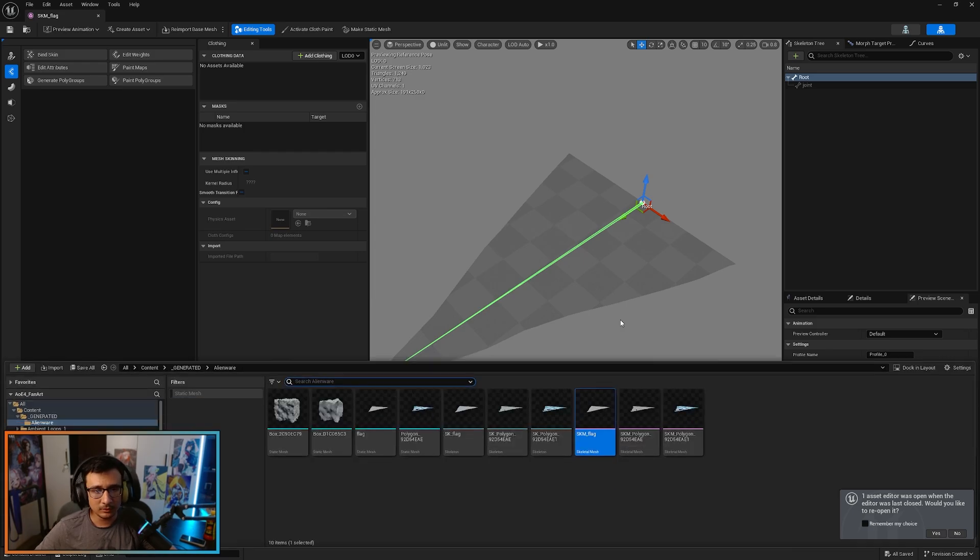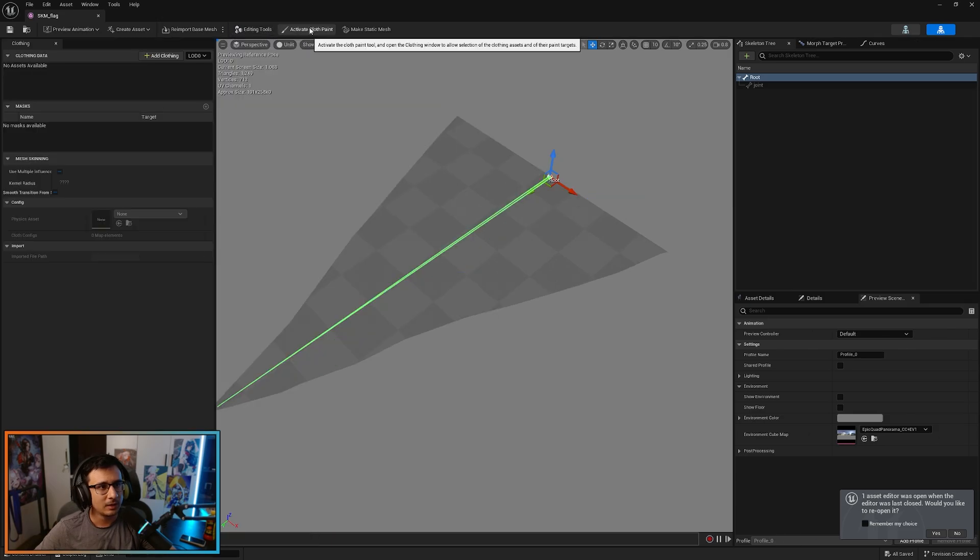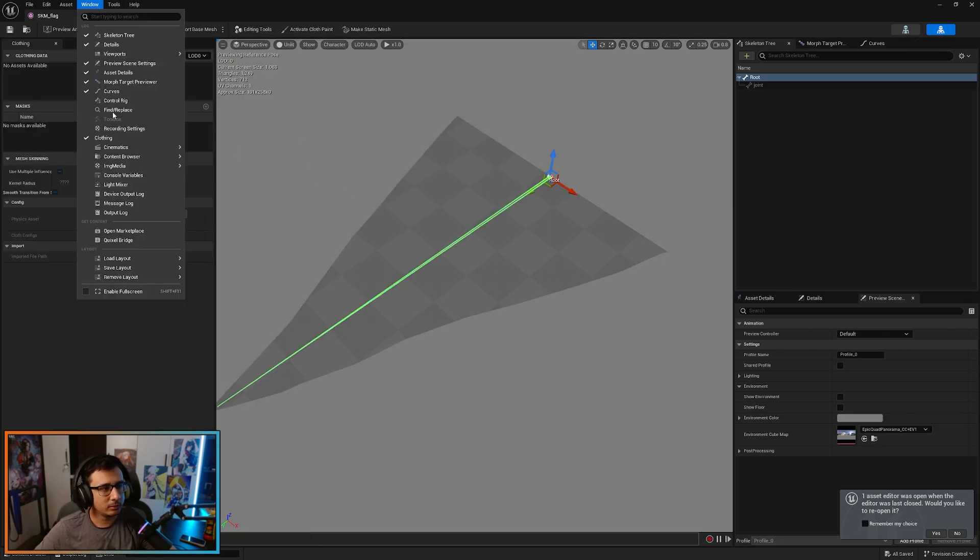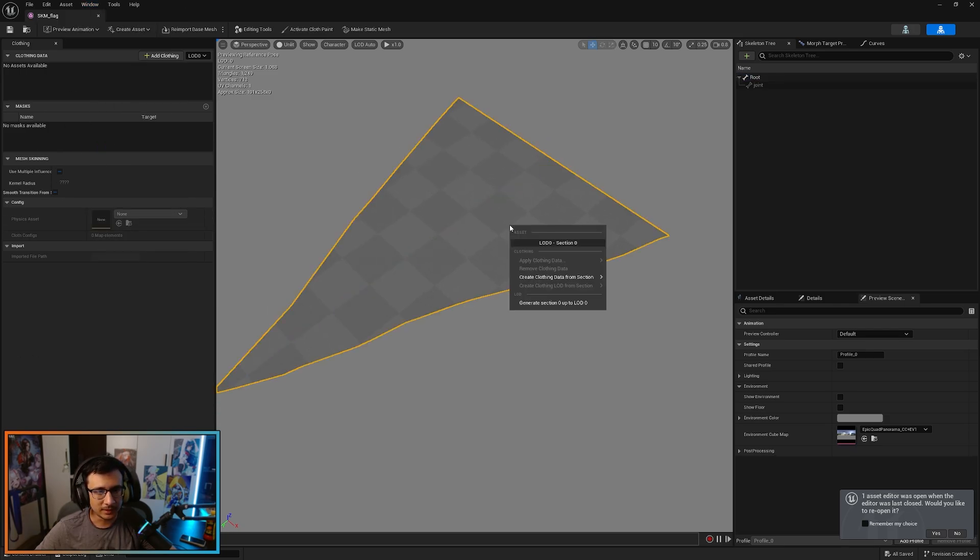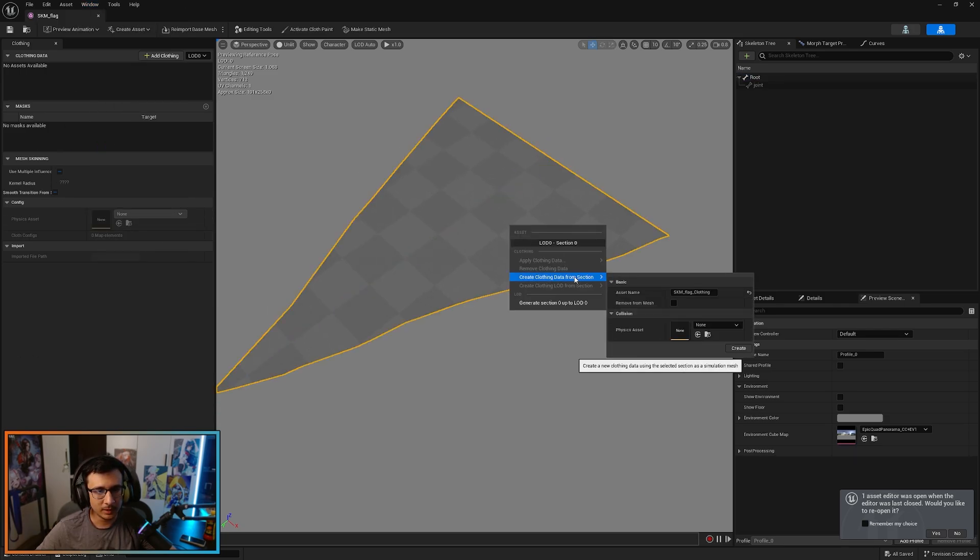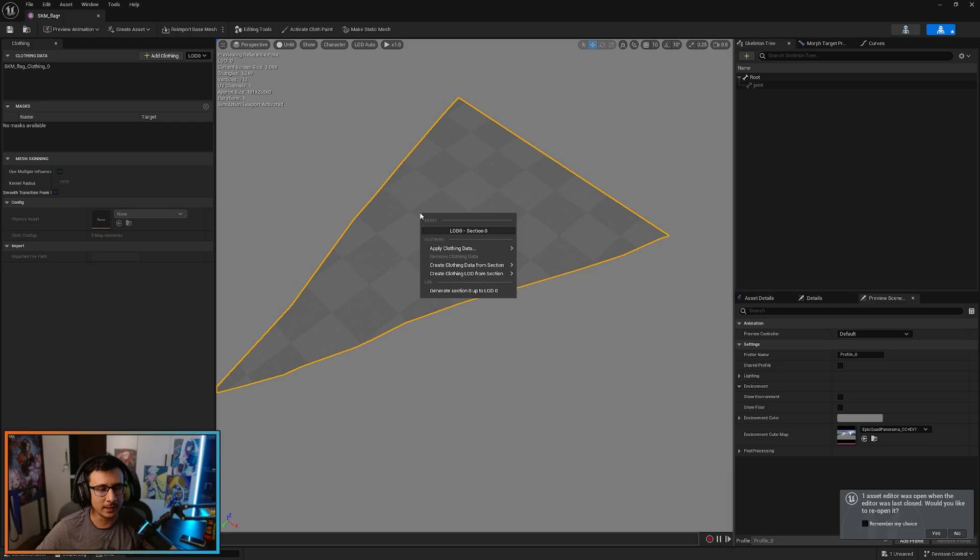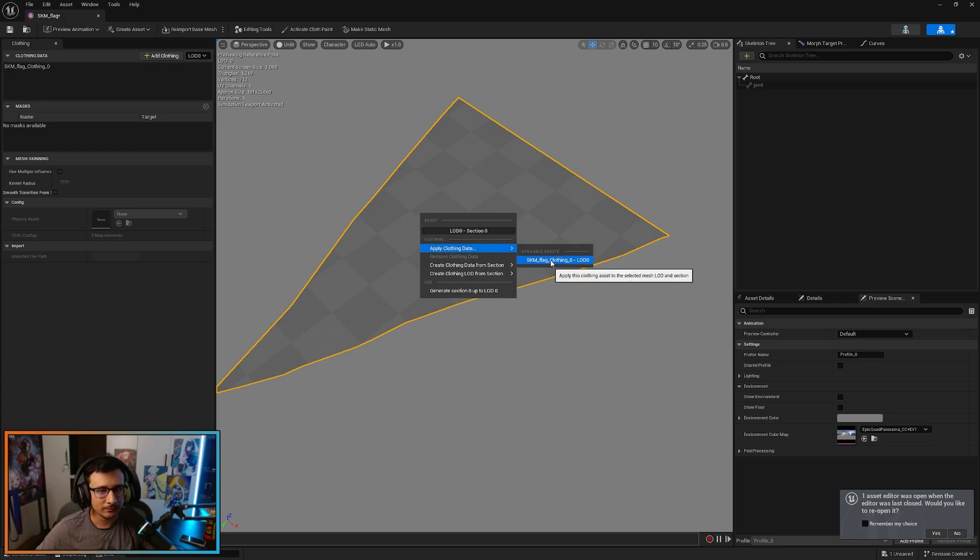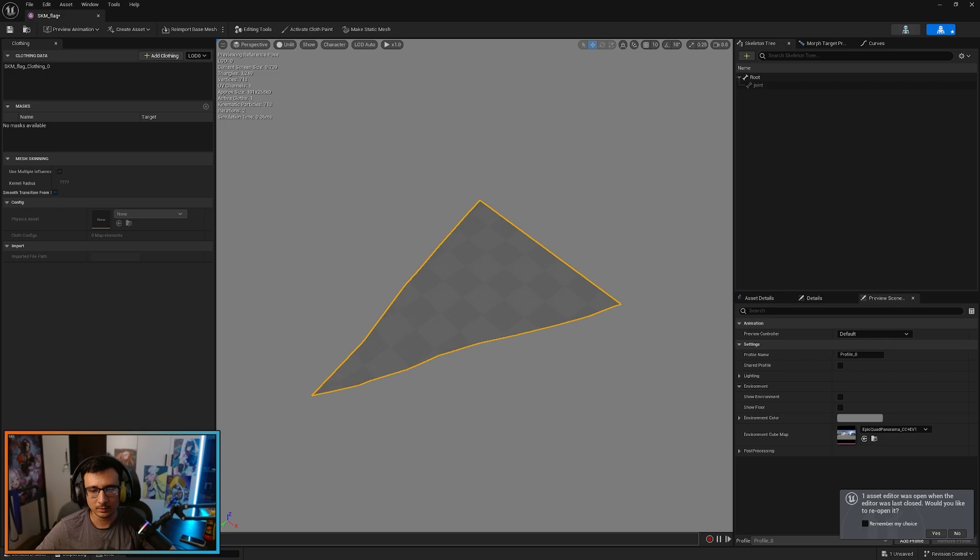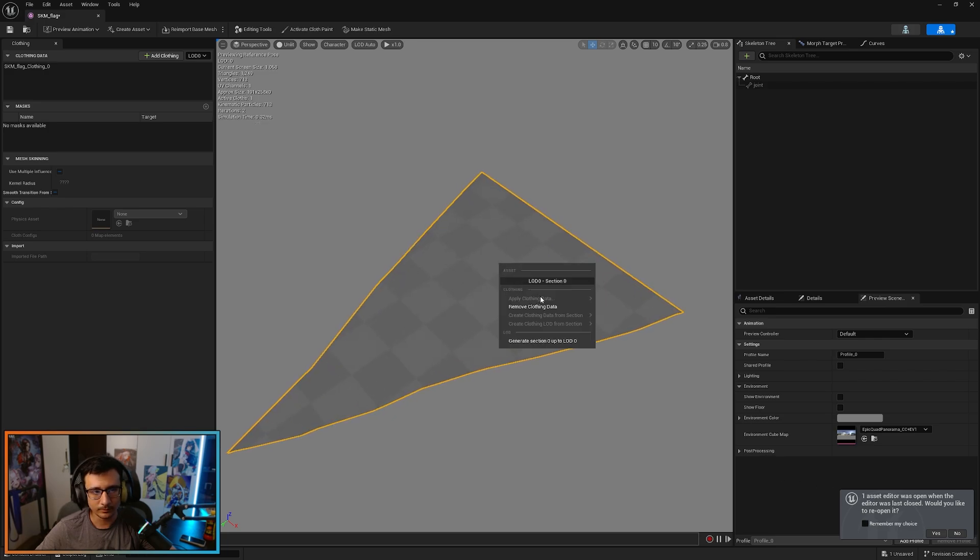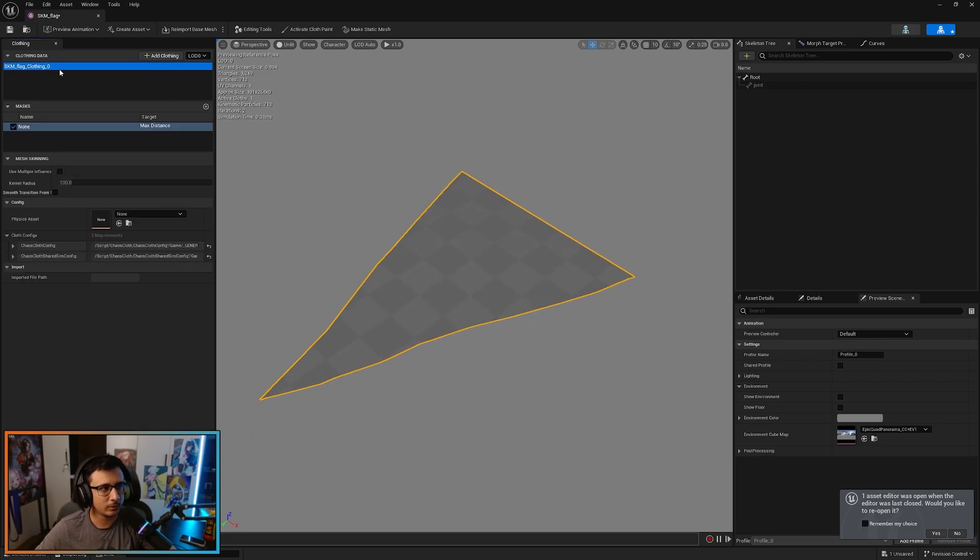So the next thing is obviously adding some clothes. So we already have this skeletal mesh. Let's close this. And you can go to window, go to clothing, and you will see this window here. You can just right click, create cloth from selection, click create. And you will see that nothing happened. But now when I right click again, you will see that you have applied clothing data. You can just go here and now we have it. We have all the clothes.